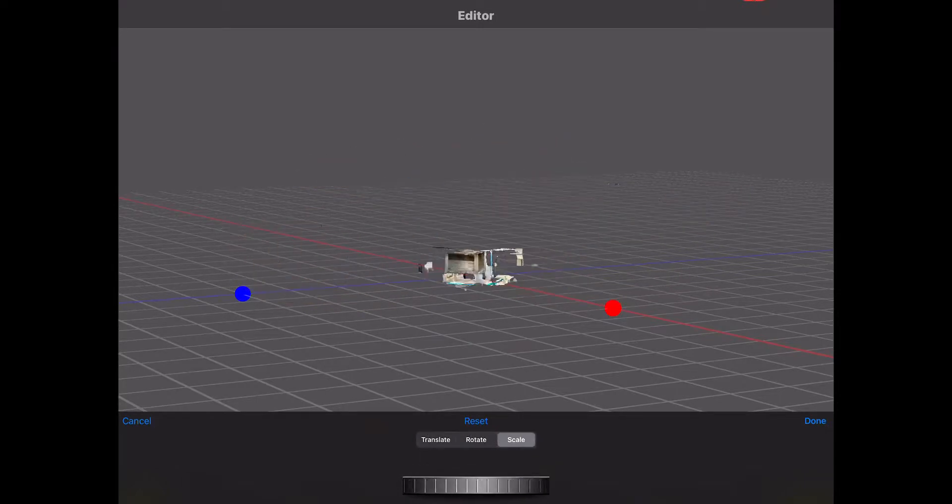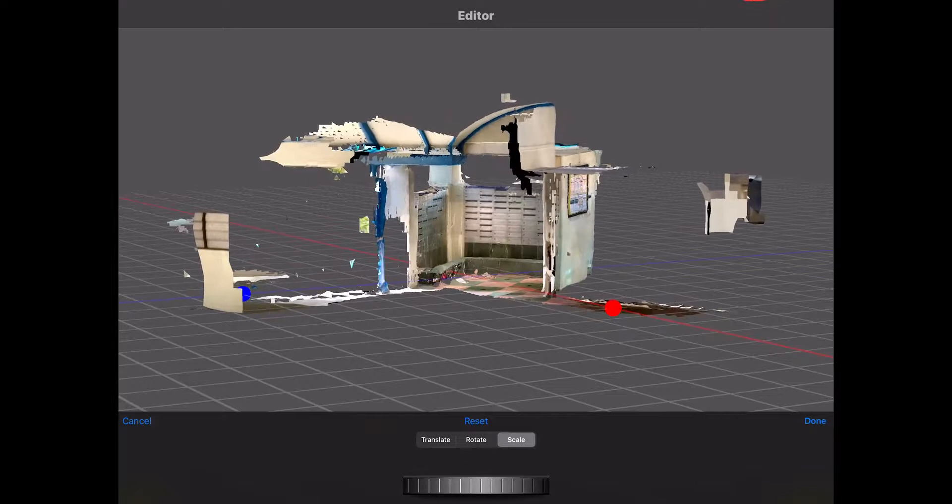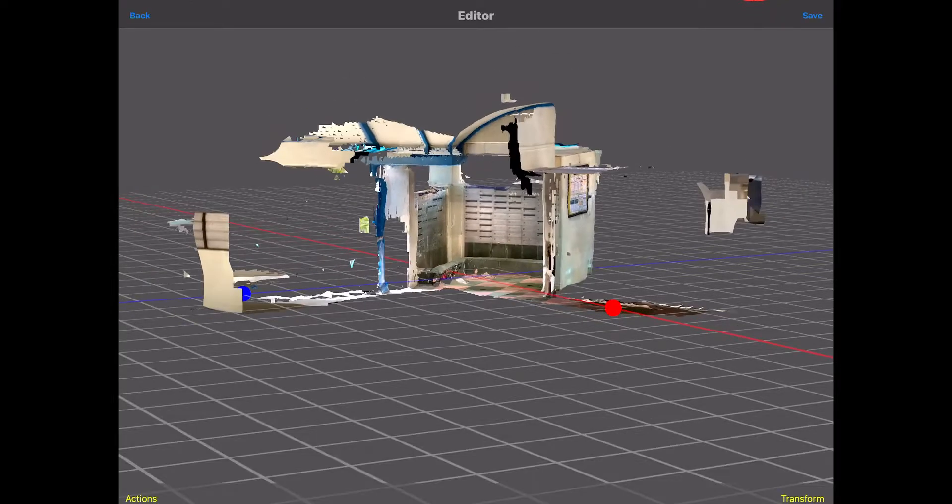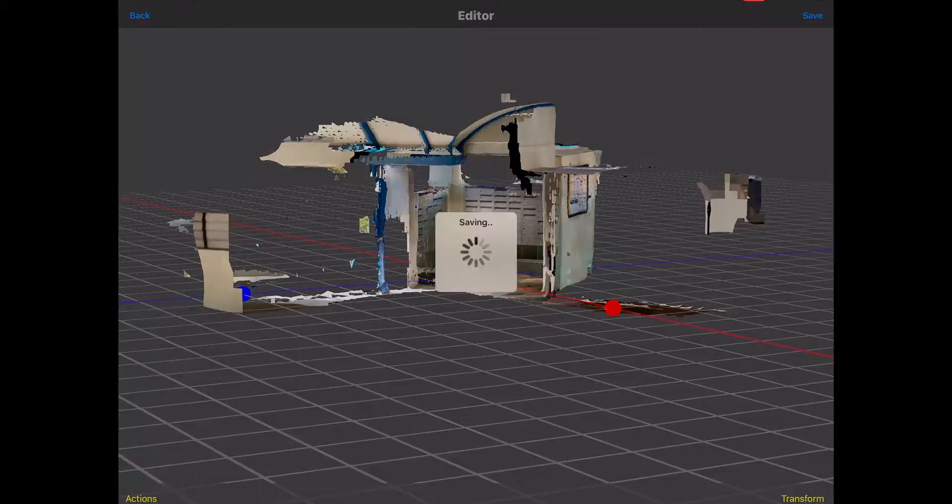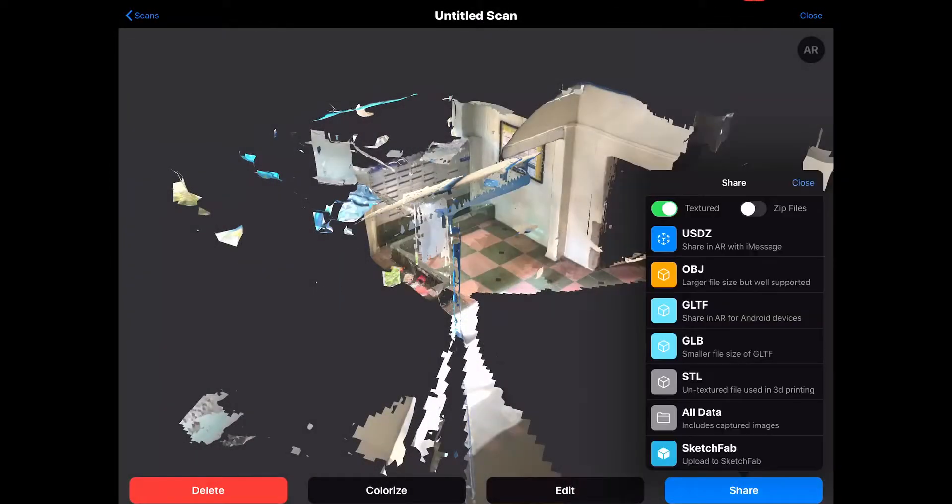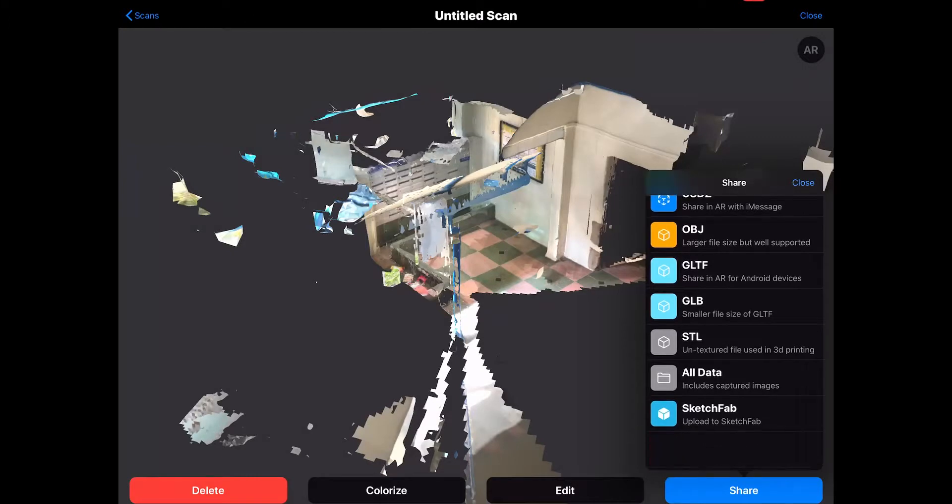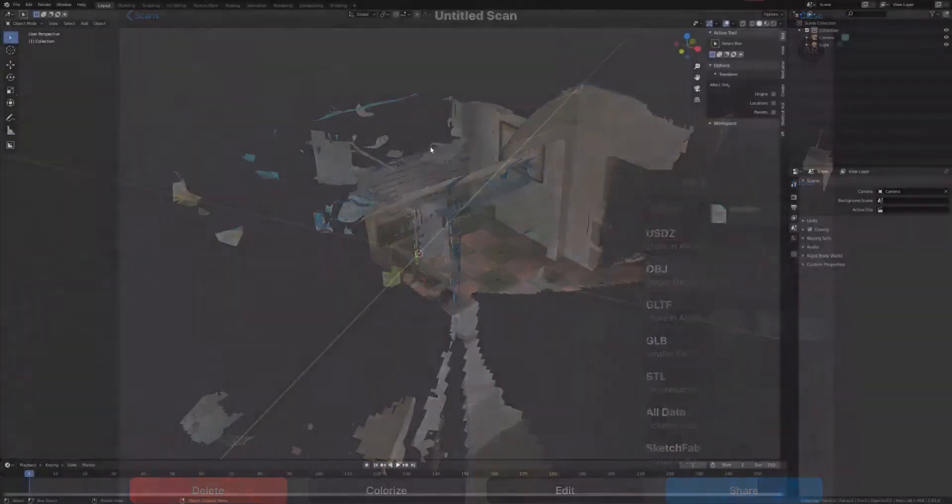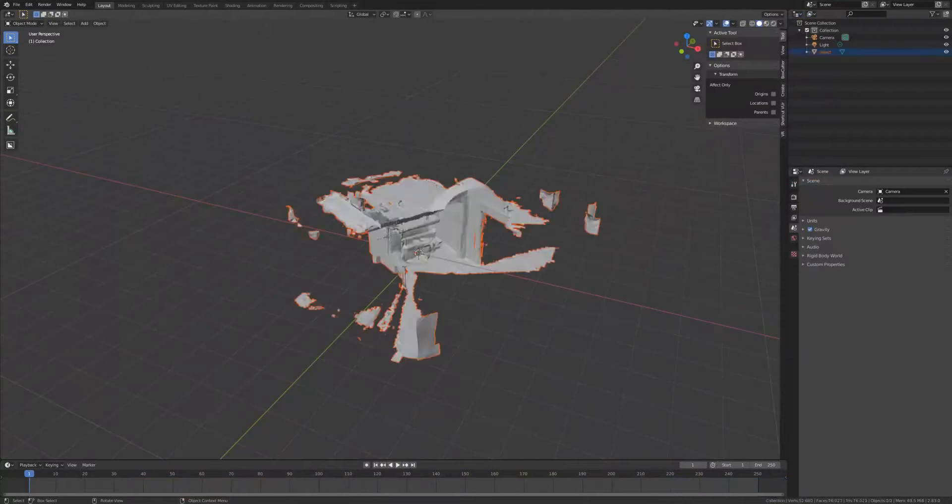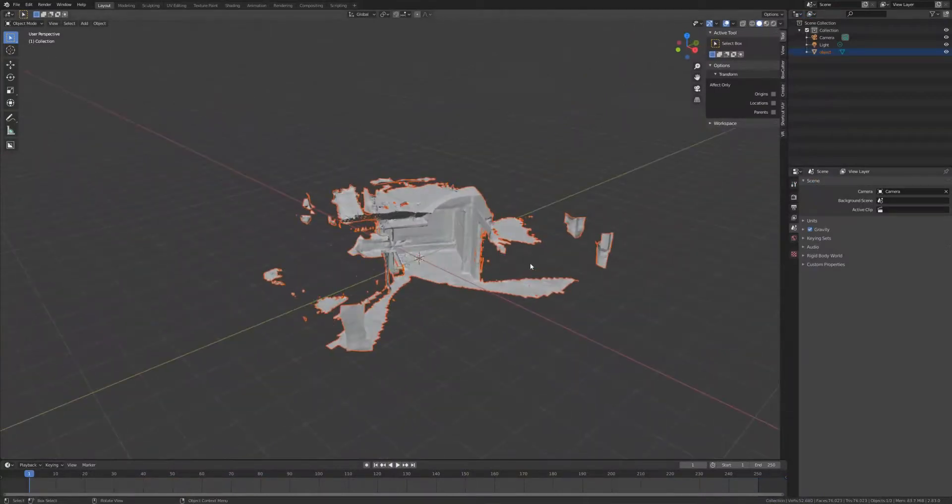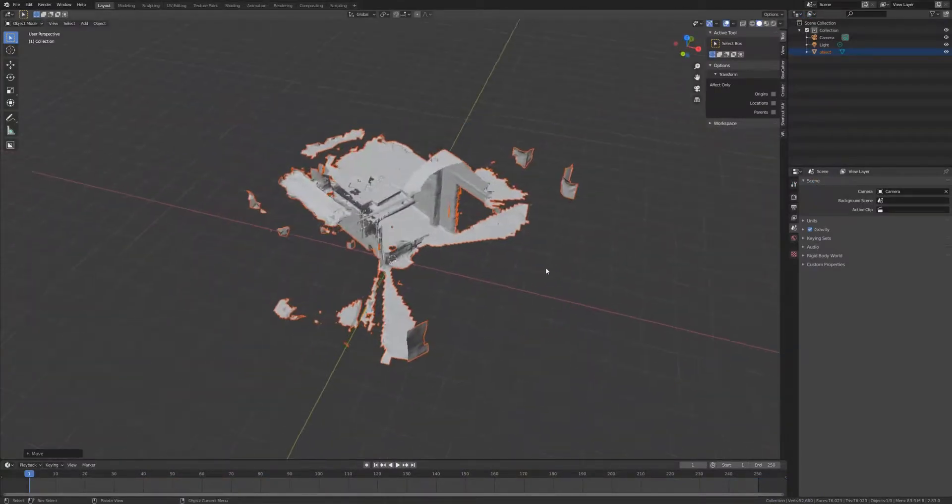The basic controls for it are actually really rudimentary, like scale, transform, rotate. You just kind of save the model. Most of the major formats are supported and you can just set the zip option over there and just use your cloud service to transfer it to your PC.